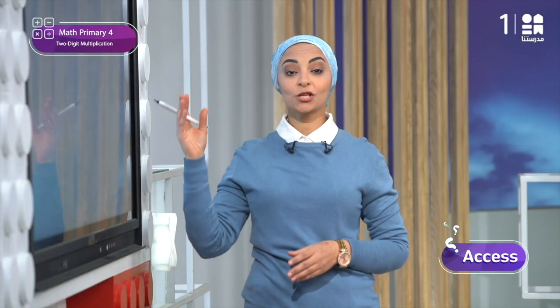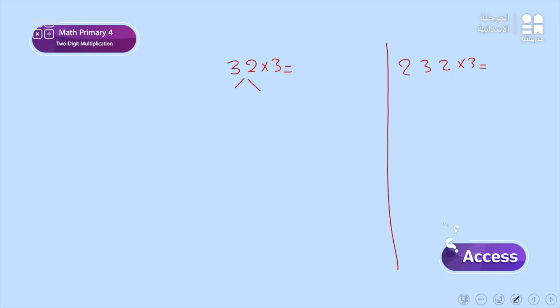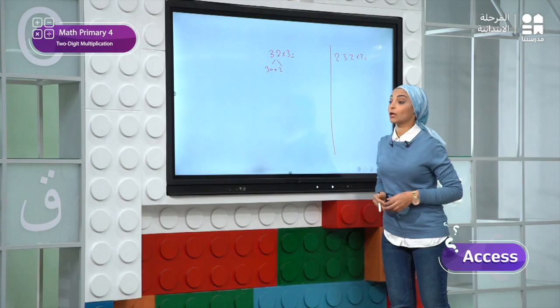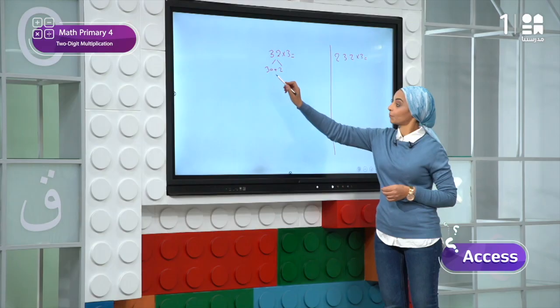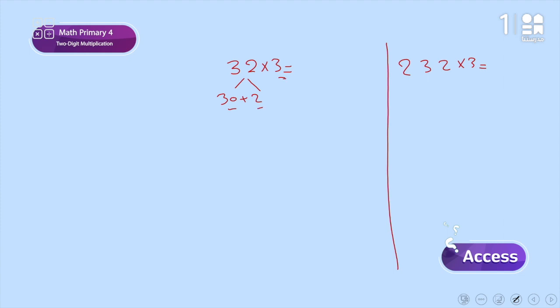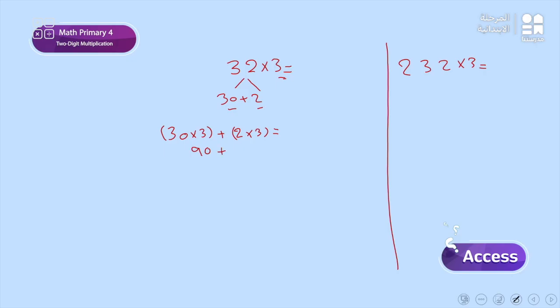Now let's solve problem number one altogether. We can solve it by decomposing 32 into 30 and 2. So we do 30 times 3 plus 2 times 3. 30 times 3 equals 90, plus 2 times 3 equals 6. So 90 plus 6 equals 96. And this is the answer.